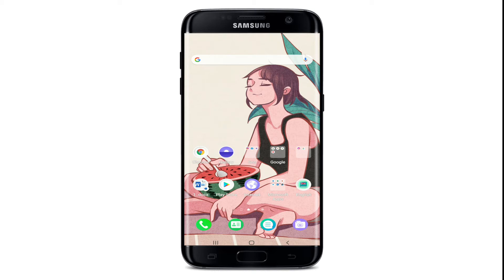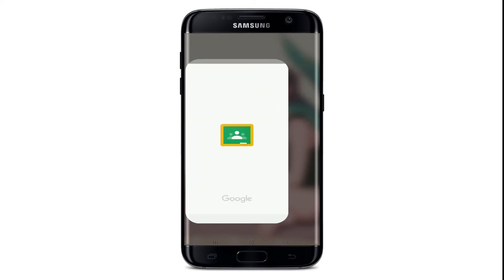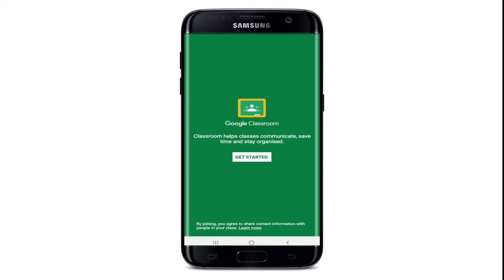The first thing to do in order to use your Google Classroom as a student is to make sure you're signed in to your computer or your mobile device. Open the Google Classroom application from the app drawer and make sure you're signed in.